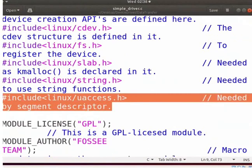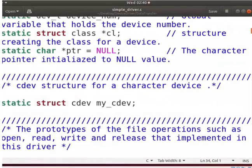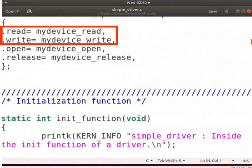We have to include the uaccess.h kernel header file. It contains the read and write function declarations. These are used to transfer the data between user space and kernel space. We have to add the prototypes of read and write functions as shown here. Let us add the read and write functions in the file_operations structure.